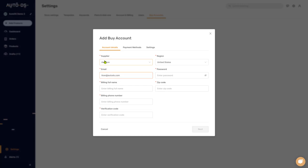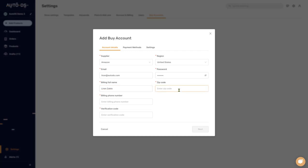I'm going to use liron@autods.com. Password is whatever password you use to log into the supplier site. Then fill in the name for your billing address, zip code, and billing phone number.